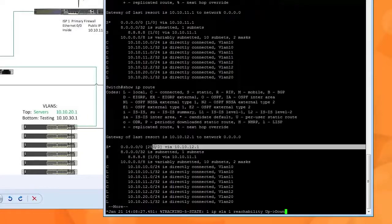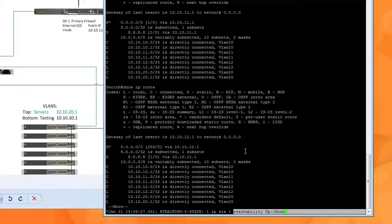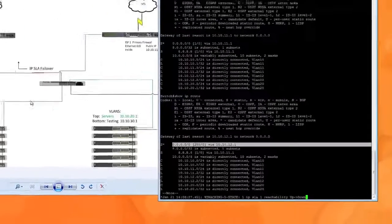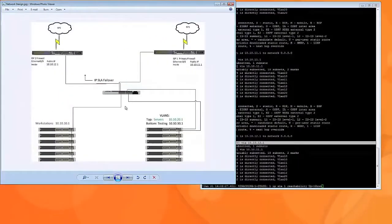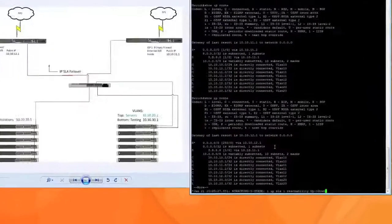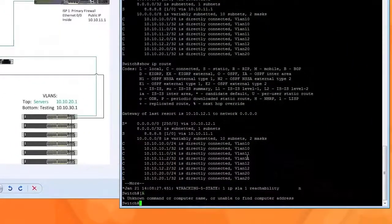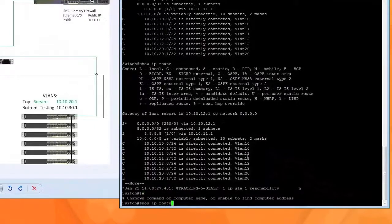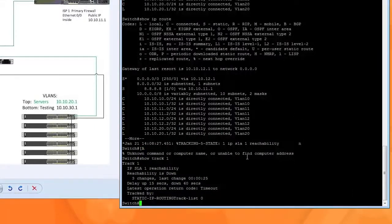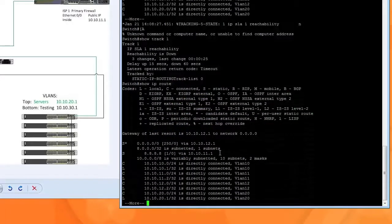Bam. It switched over. We got the message that it went down. And it automatically switched over to the secondary route. And all your traffic will now flow through the secondary route. Pretty neat, huh? It's down right now. And it switched over.